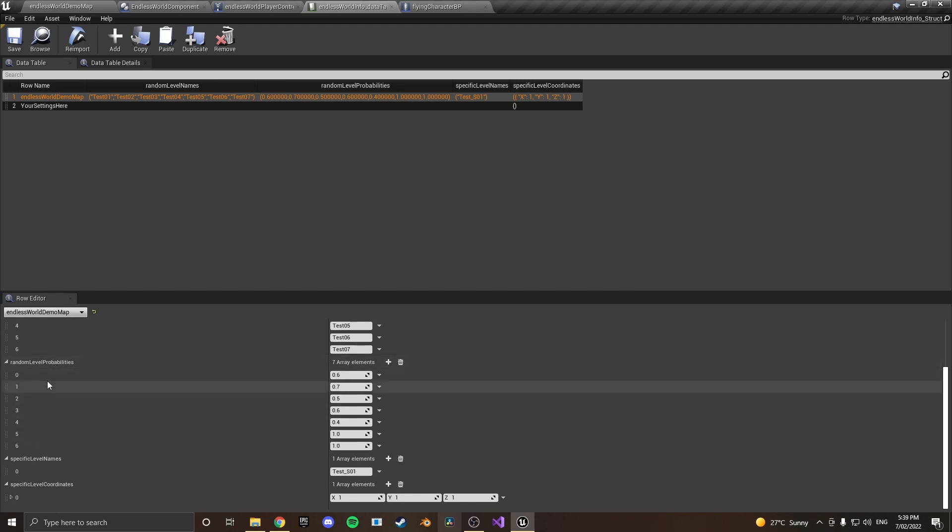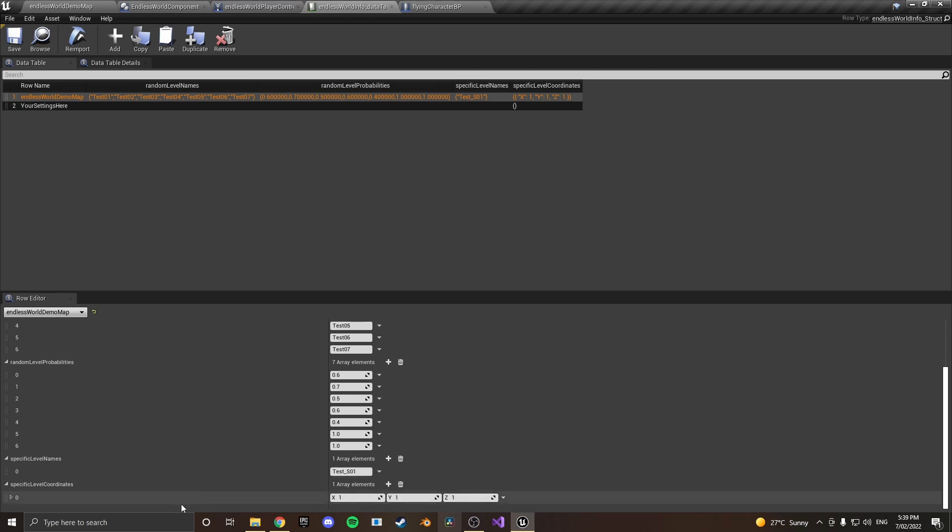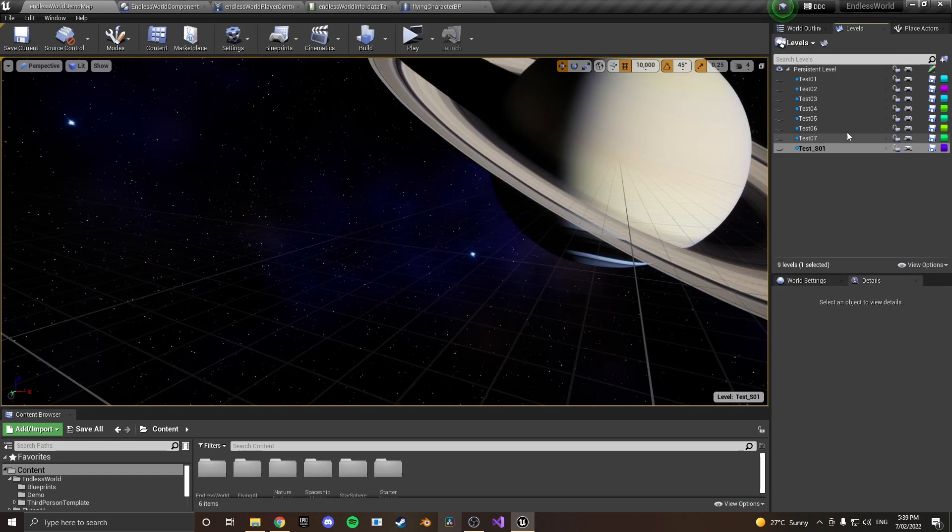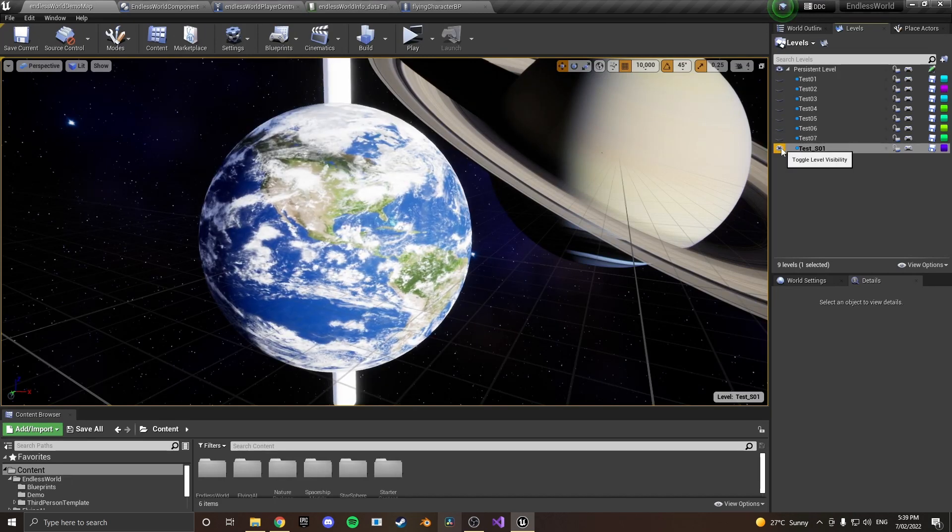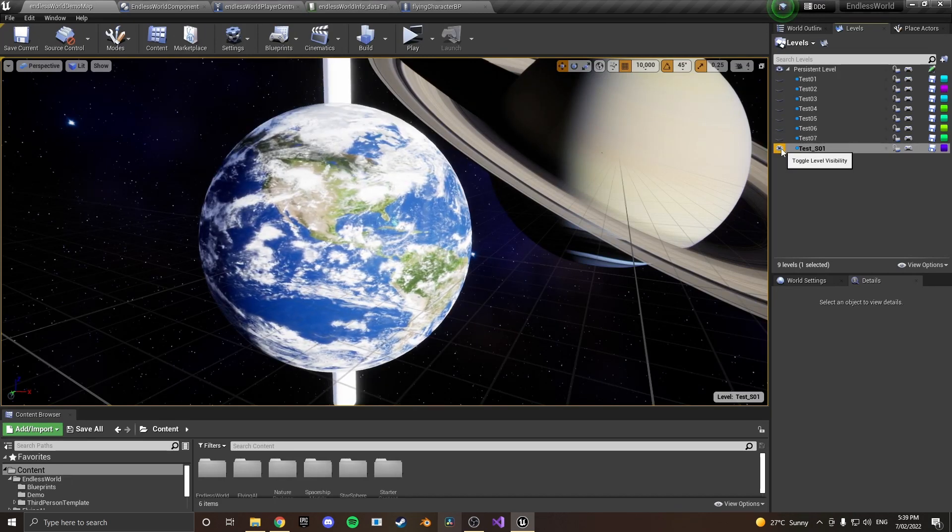and also down here this also supports specific tiles so in my case I want this tile to spawn at these specific coordinates. So in my case that's my giant earth planet just like that.